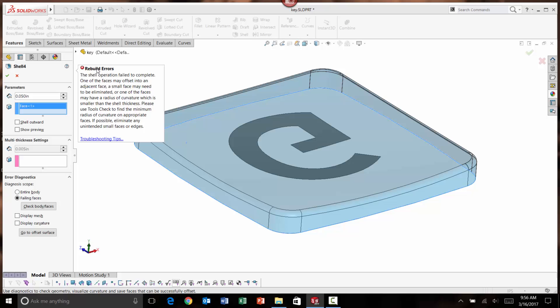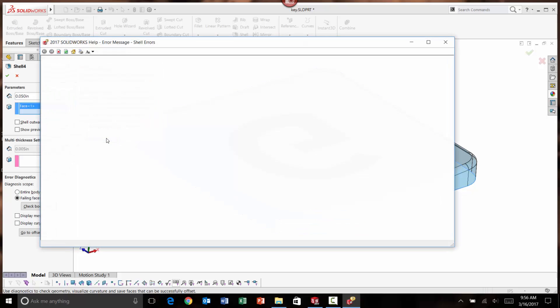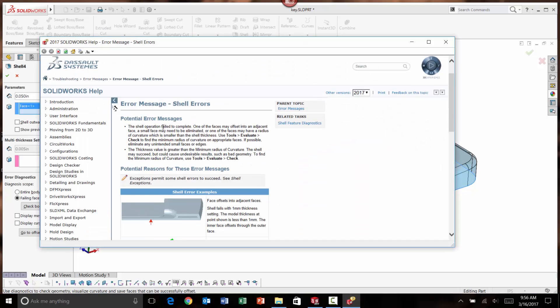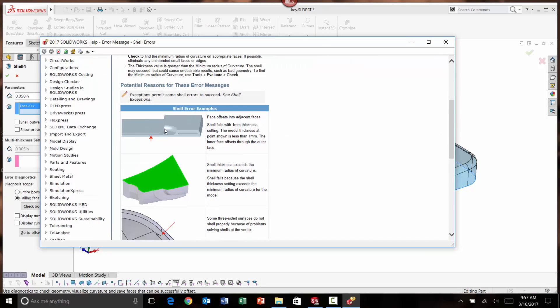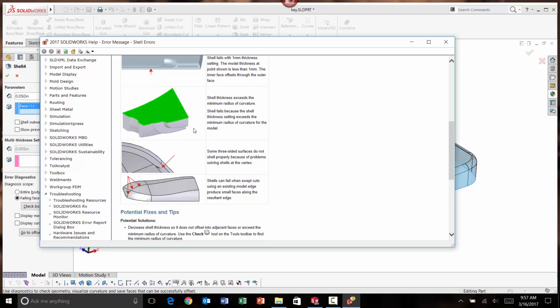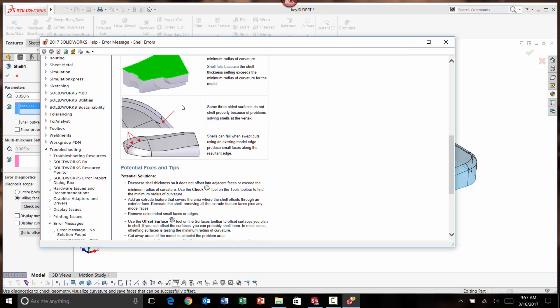The next steps that come up, there's a callout next to our property manager that talks again about potential problems with this particular shell. There's a handy troubleshooting tips link, which goes right to the SOLIDWORKS help, talks about potential shell errors, including the minimum radius of curvature being exceeded when you talk about the shell thickness, and then some other potential issues.